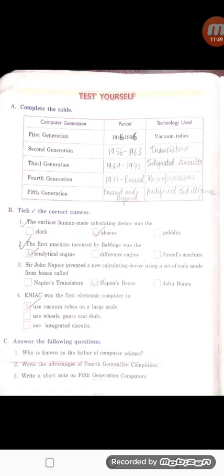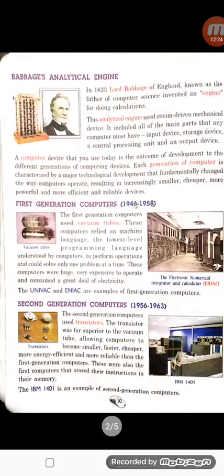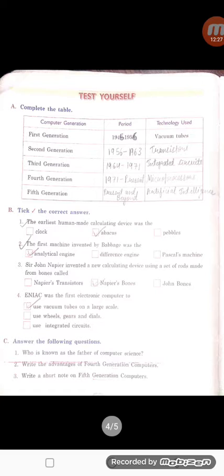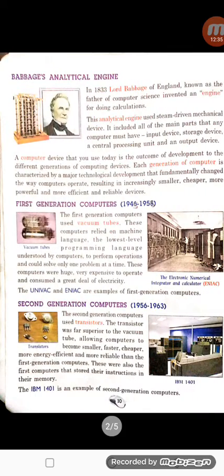ENIAC was the first electronic computer. In your book under first generation, the example is given — it used vacuum tubes on a large scale. Now I have the question answers as well. Who is known as the father of computer? In the fourth generation computer, it has already started from 1971. The advantages of fourth generation computers were that they were cheaper, smaller in size, portable, and much faster than older generations.